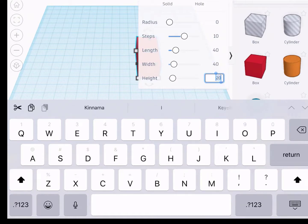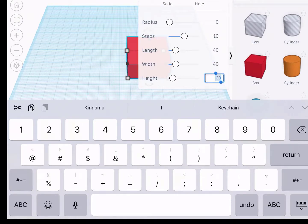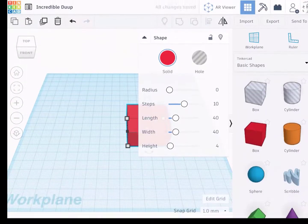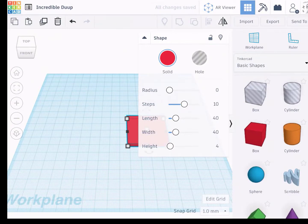And for the height, I'm going to click there, make that 4. So I now have my length, width, and height.